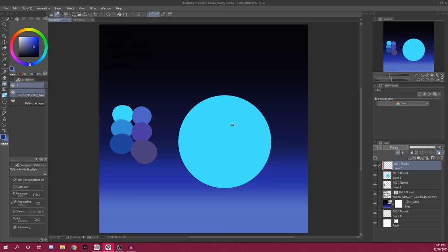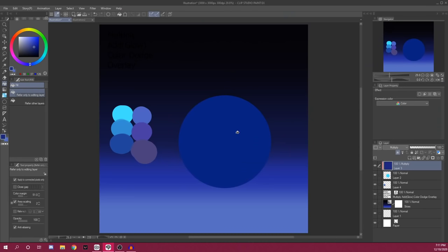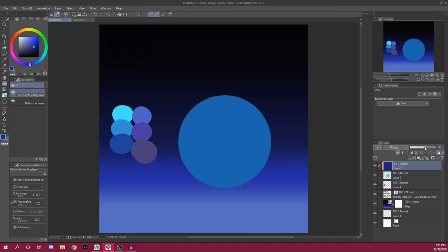We're going to take one of these colors and we're going to fill tool it. So bam, now your circle fits within its environment. That's what the multiply layer effect is really useful for.